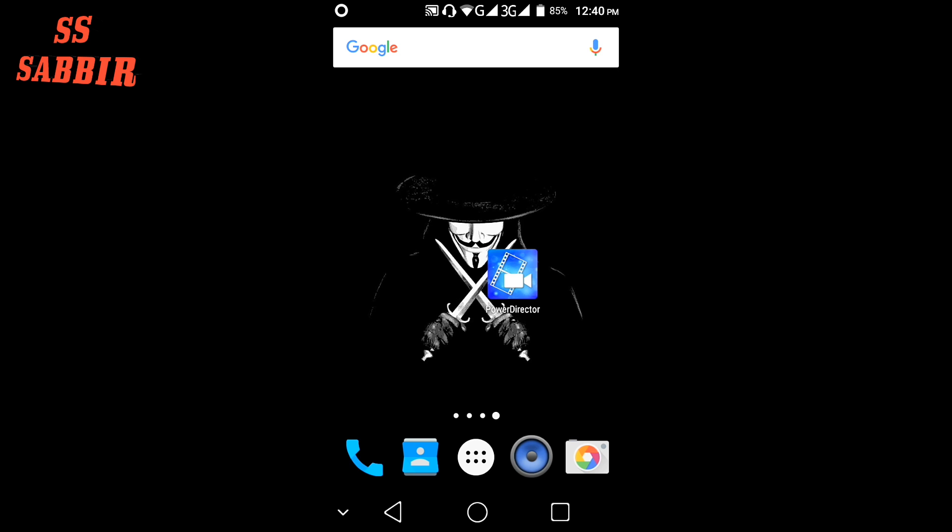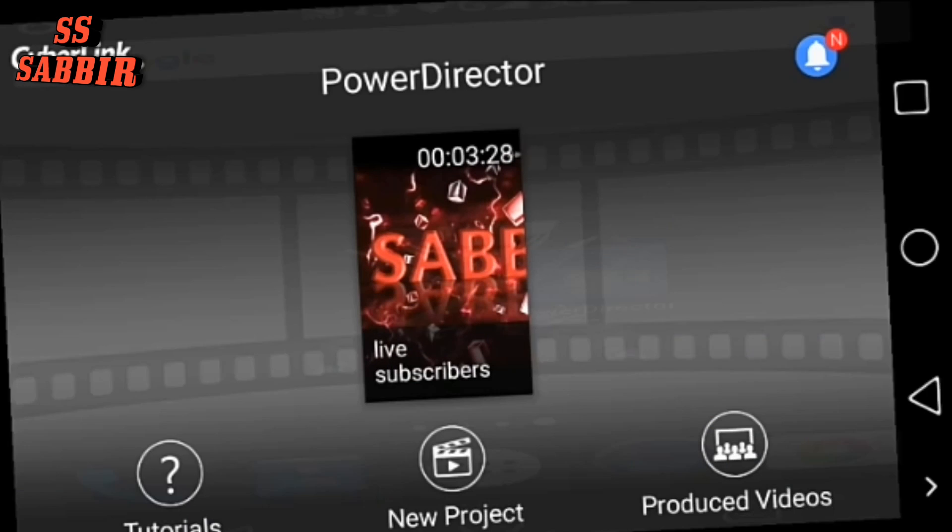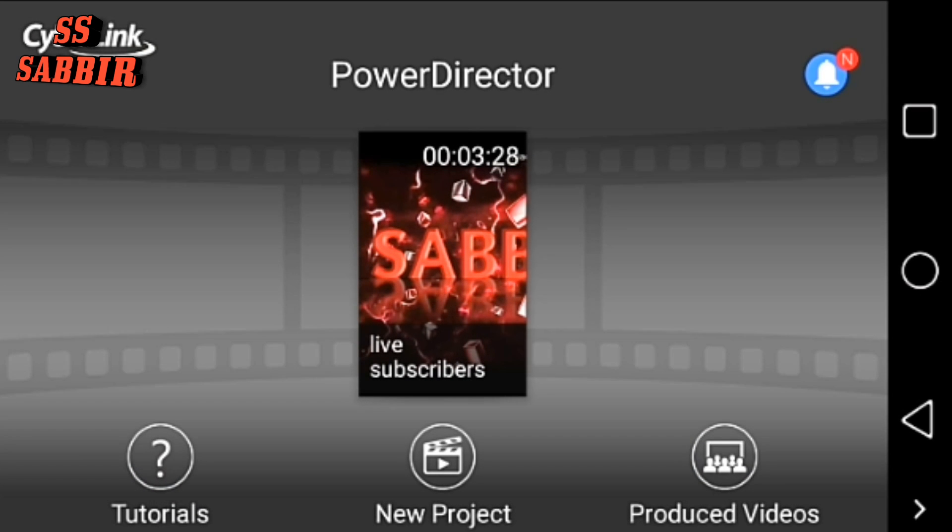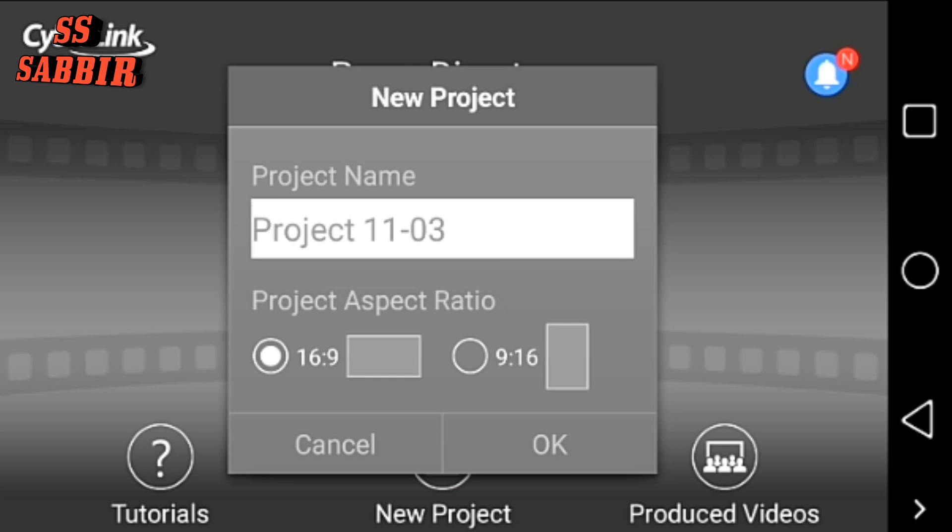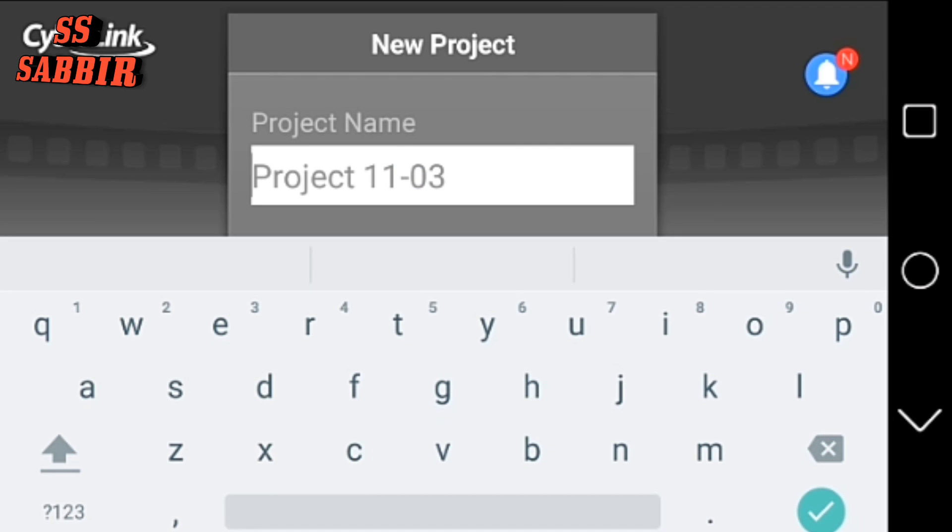Hi friends, my name is Sabir. Today I'm going to show you how you can trim or split video by mobile. You need app PowerDirector. This is the app. Let's go. I will start a new project, select a project.